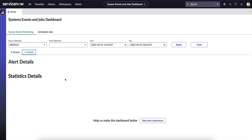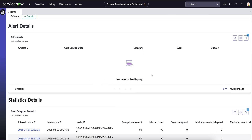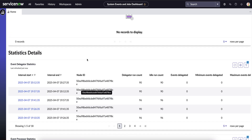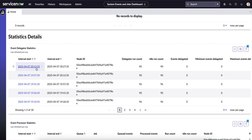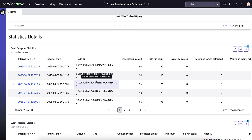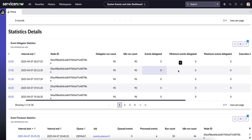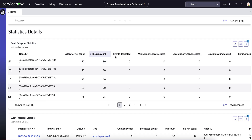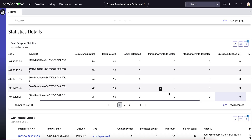Let's go to the Detail tab for further stats. Since there are no active alerts, nothing is populated there. Next is the Statistic Details for the Event Delegated Thread — it shows at what intervals the thread was running, the node ID it ran on, and the ideal count, run count, and duration. It was running quite fast as we can see here.